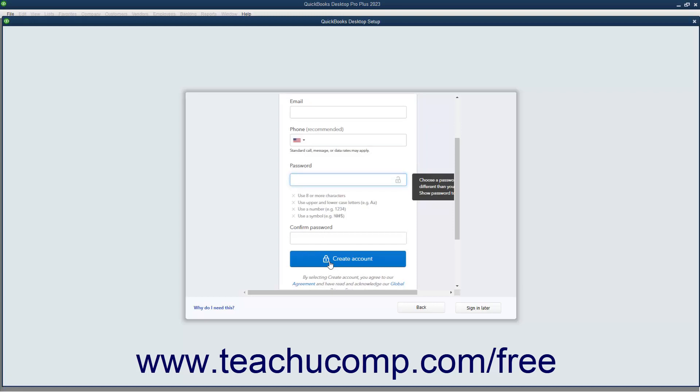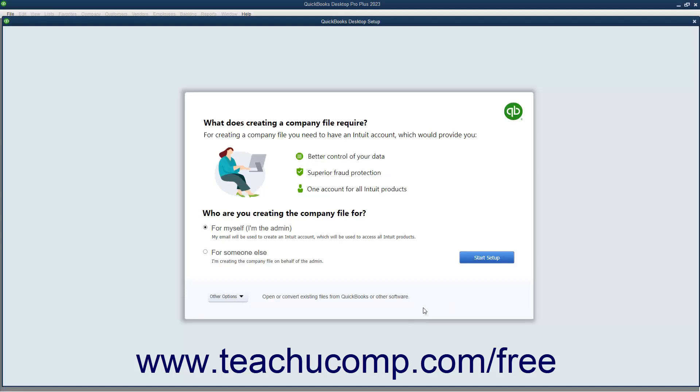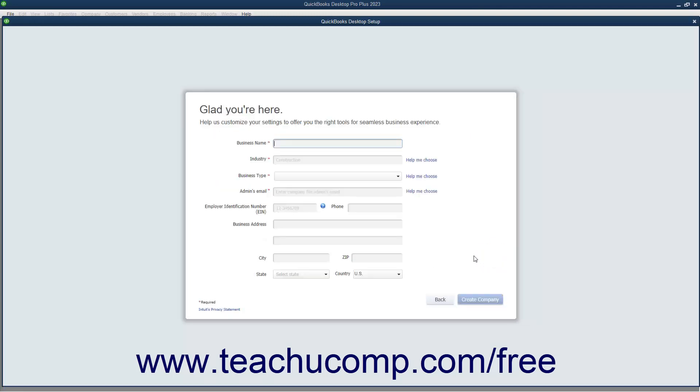Alternatively, to sign in later using your Intuit ID, click the Sign In Later button at the bottom of this screen. After signing in, or skipping it entirely if you chose the For Someone Else option button on the first screen, the next screen requires you to enter your company's name as you want it to appear to customers and vendors into the Business Name field.